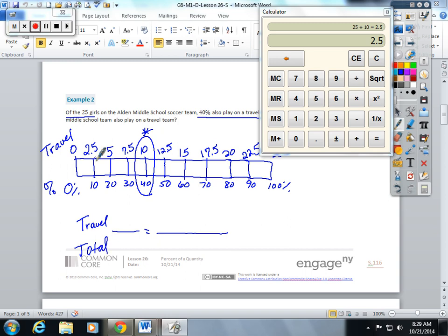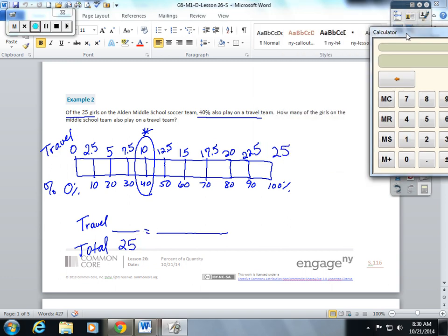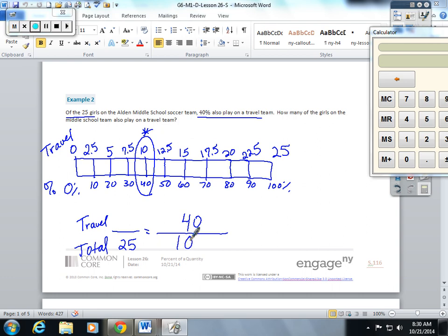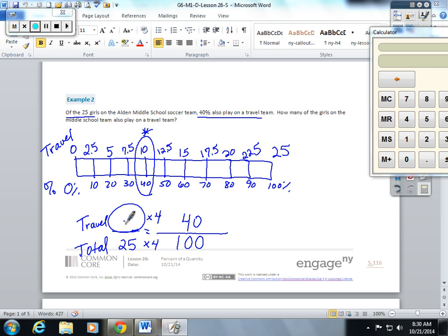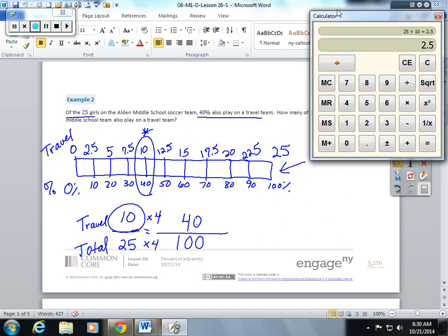Of the 25 girls, I know 25 is a total so it goes on the bottom. 40 also play on a travel team, so 40 play on travel. Percents are always out of 100. Now you can figure out the missing piece here by using these labeled equal fractions. 25 times 4 is 100, and whatever you do to the bottom you do to the top. So you have to think what number times 4 is 40, or you can work backwards and do 40 divided by 4, which is 10. You get the same answer two different ways.